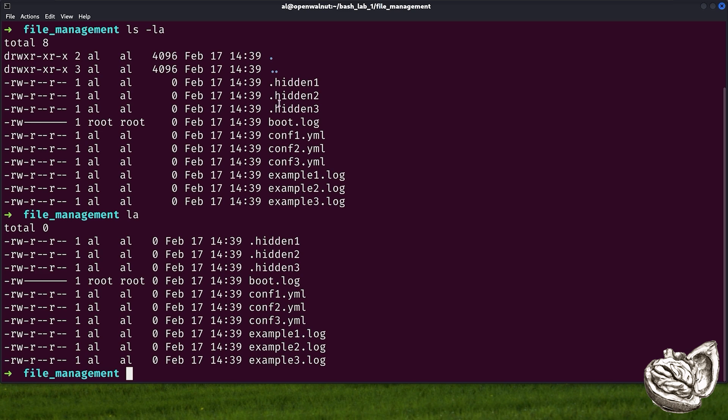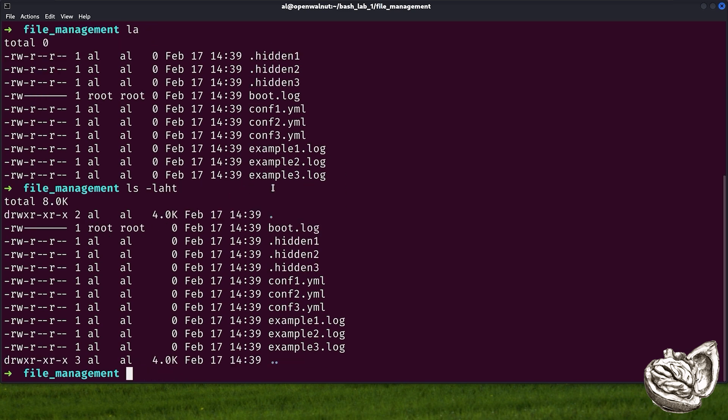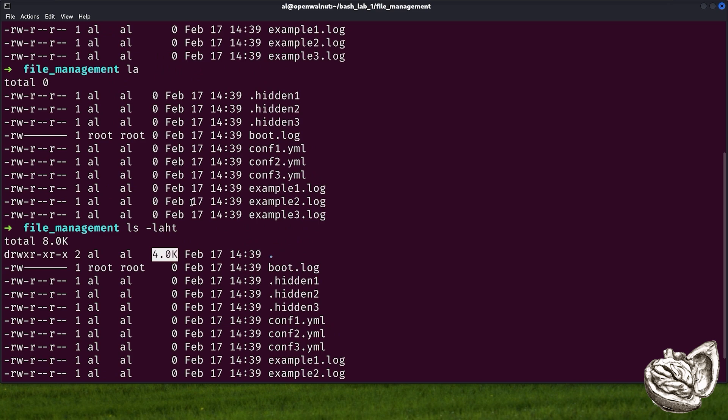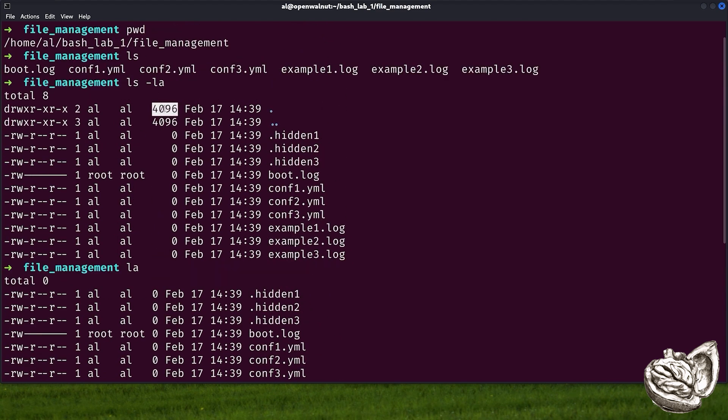The first column shows file permissions. The second column shows a number of hard links to the file. The third and fourth columns show the owner and group of the file. The fifth column shows the file size. The sixth column shows last modified date and time. And finally, the file name. Dot and double dot represent current and parent directories. Here we have the hidden files that ls itself did not show. Notice all of the hidden files begin with a dot.